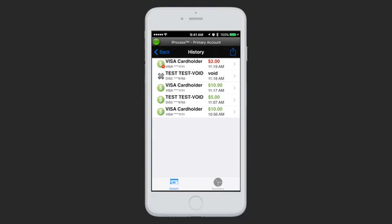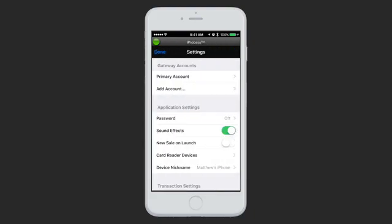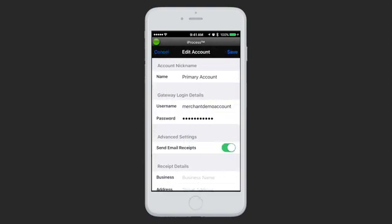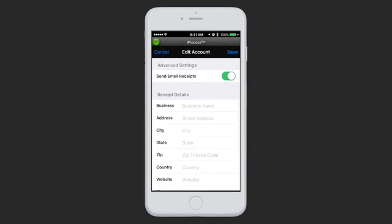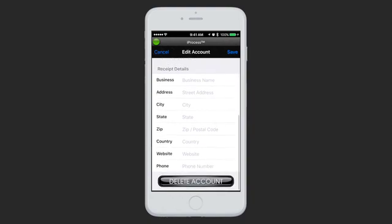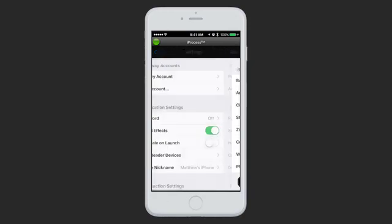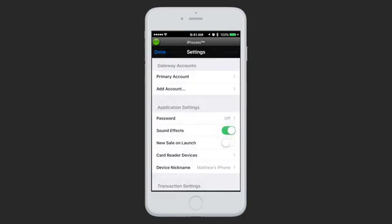These will also show up in your Gateway control panel, so you can access them in your standard reporting. Going into Settings, you can see what Gateway accounts are logged into the app — the primary account with username and password, as well as any email receipt settings or receipt details. This is also where you can delete the account, or add an additional account if you want to have multiple Gateways signed in.